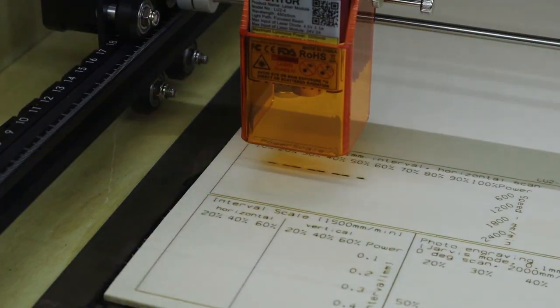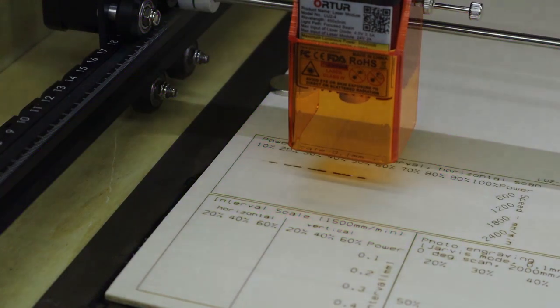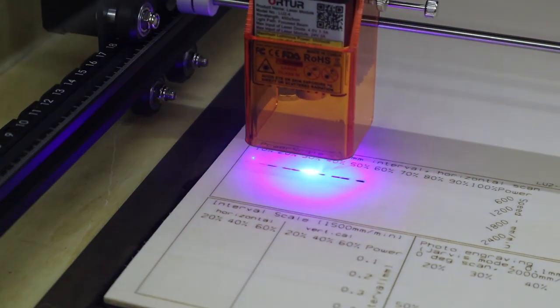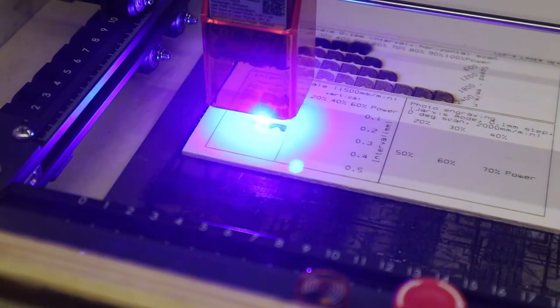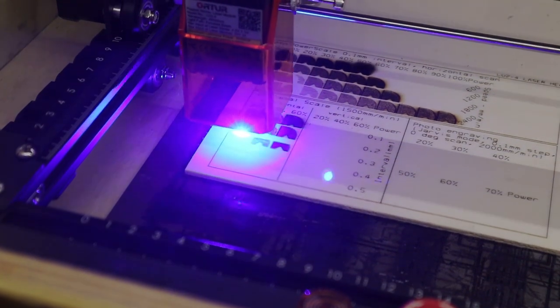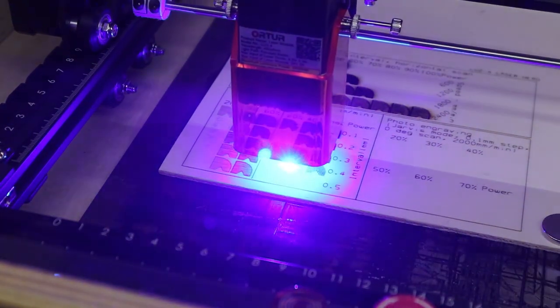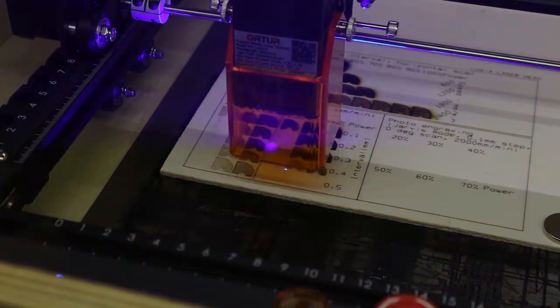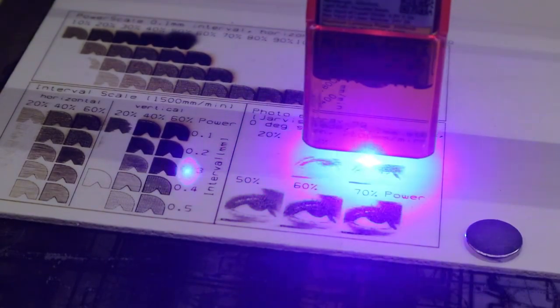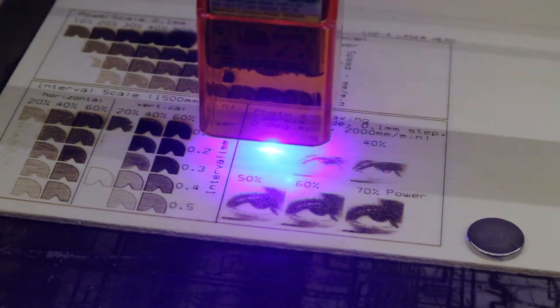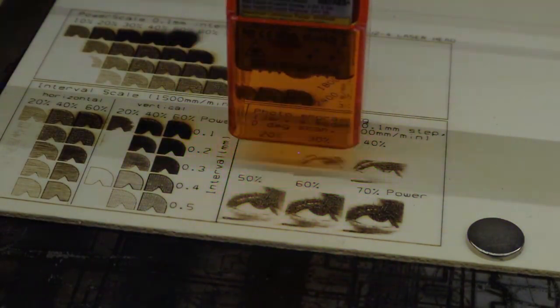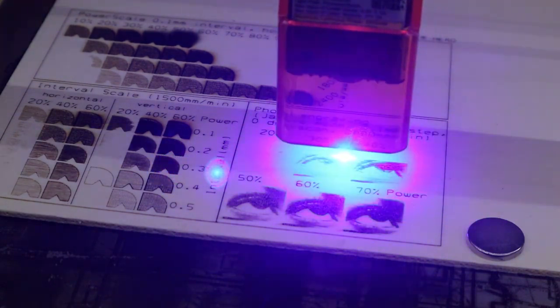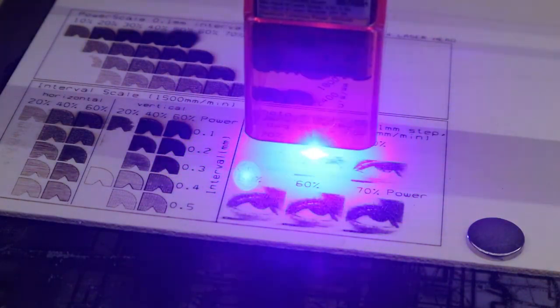The power scale test shows us how the engraving performance is affected at different speeds. The interval test is especially good for determining if the machine has a square or rectangular laser spot shape as it progressively increases the distance between each engraved line when scanning horizontally and vertically. The photo engraving test is there to see how much detail you can get when engraving a photo.